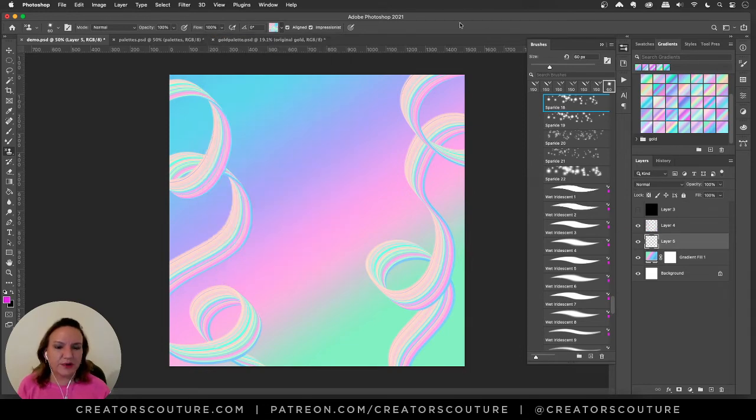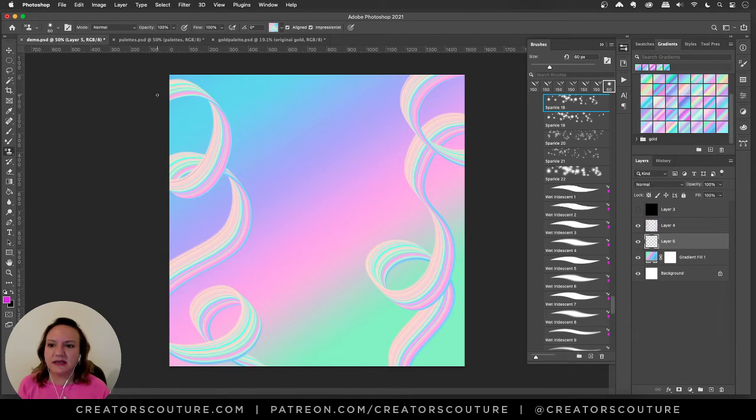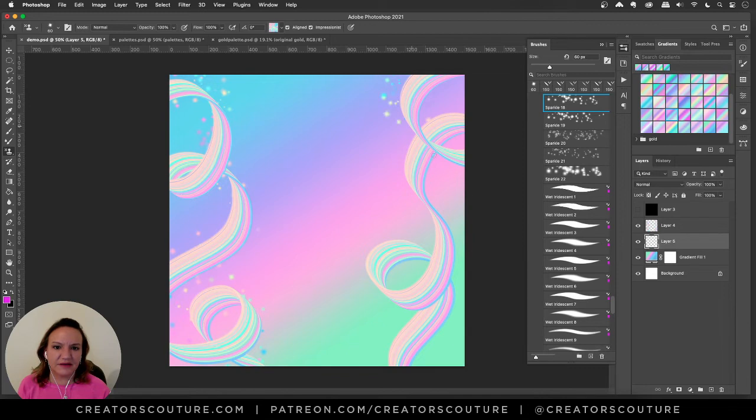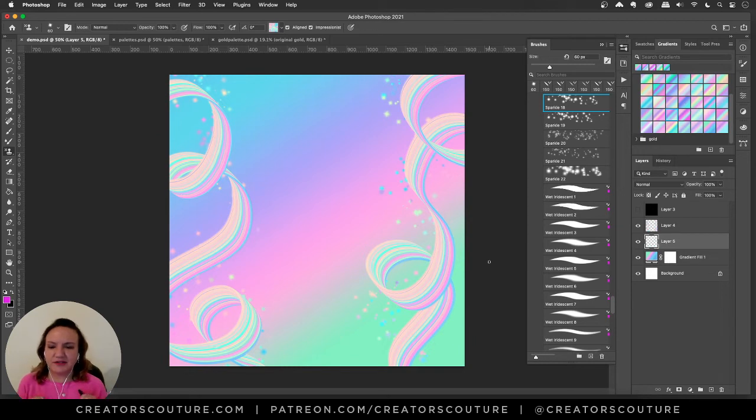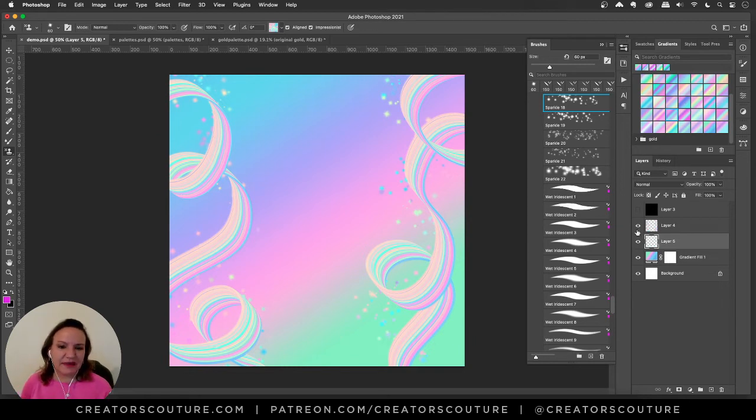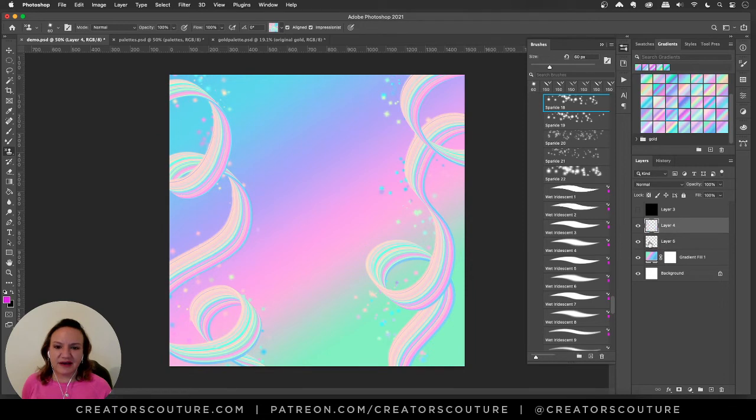Sparkle brush number 18 underneath that layer just adds some really cool kind of little stars. How fun is that, so rainbow bright. Just fun colorful happy and with how everything is right now that just makes me happy.